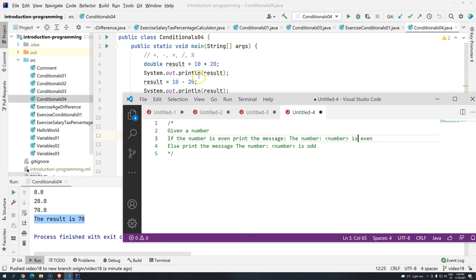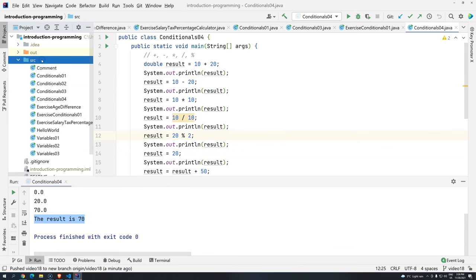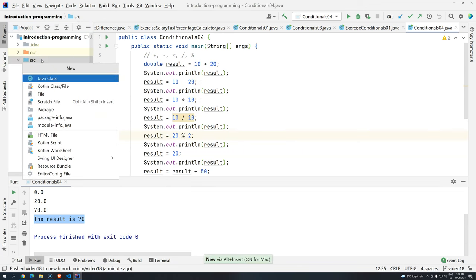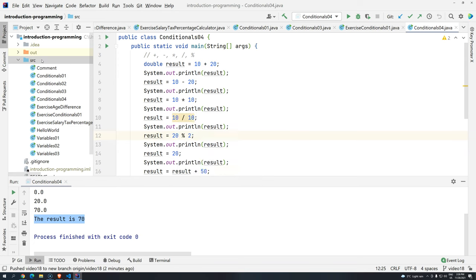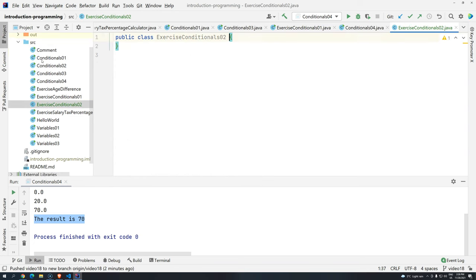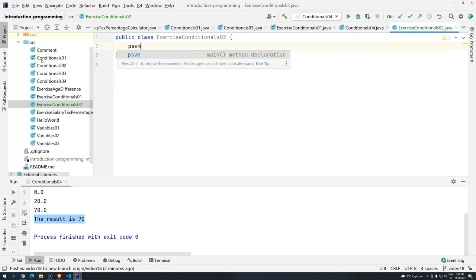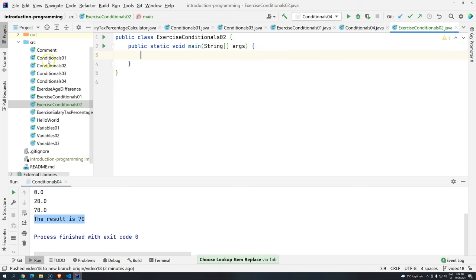So pretty straightforward, let's start it. Let's first create here another Java class, ExerciseConditionals02. Press enter. And again, psvm, press tab.